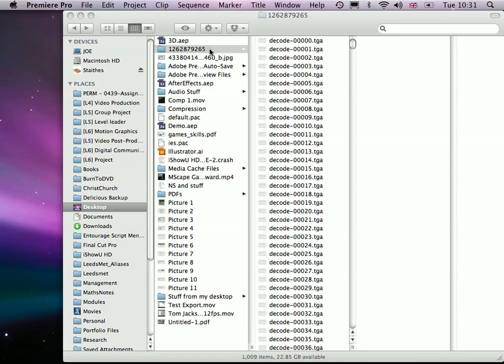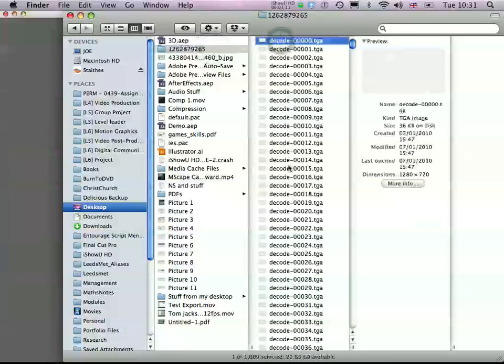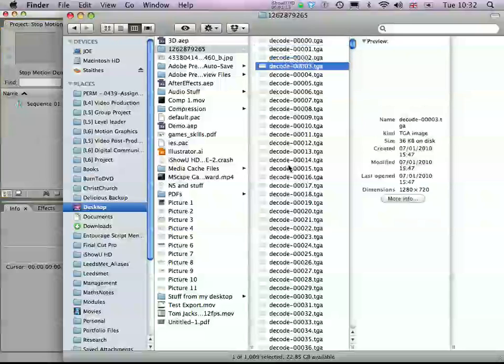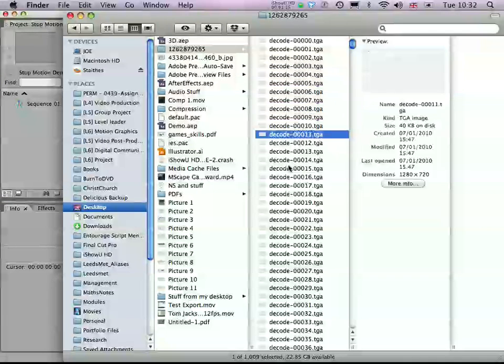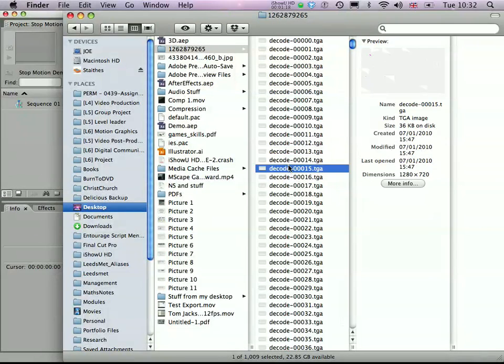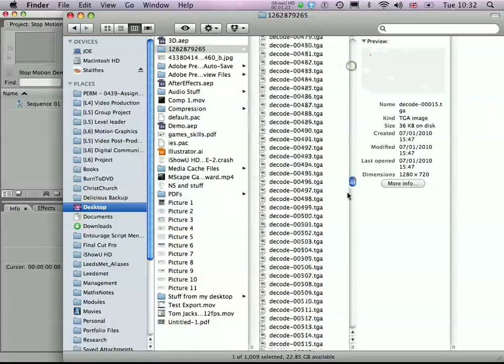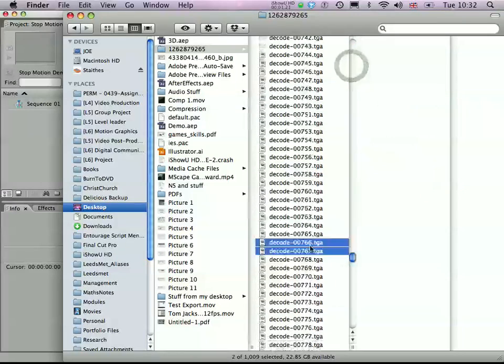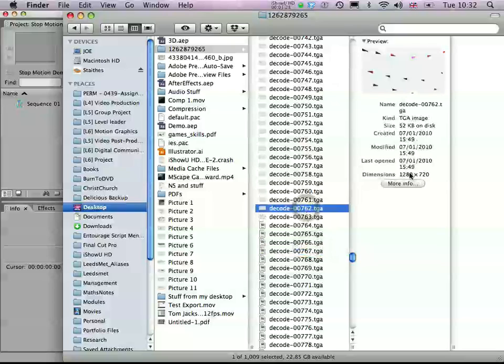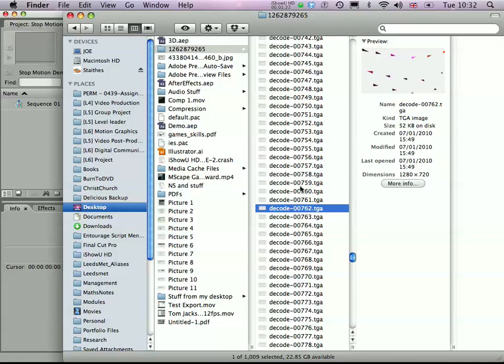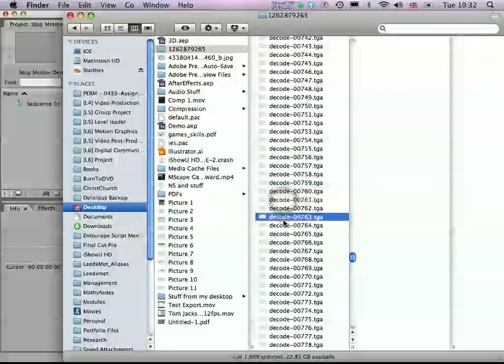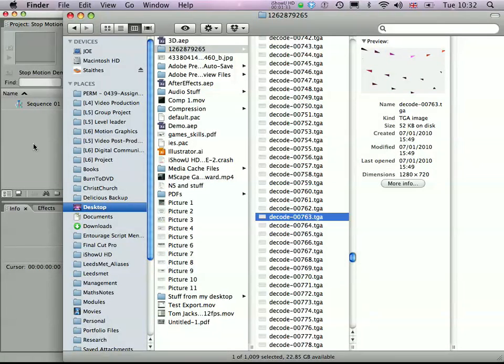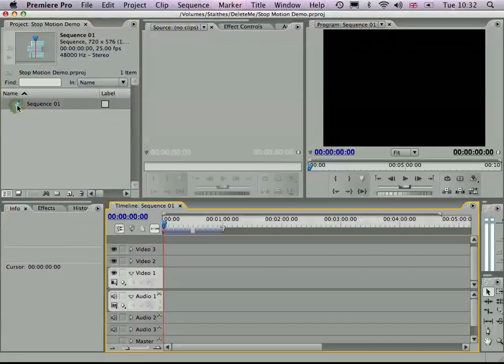So what I've got in here is an image sequence. Different images, and there's about a thousand images in it. And they're actually quite high resolution - they're like 1280 by 720, which is HD. So what we're going to do is actually drop those onto a timeline in Premiere.